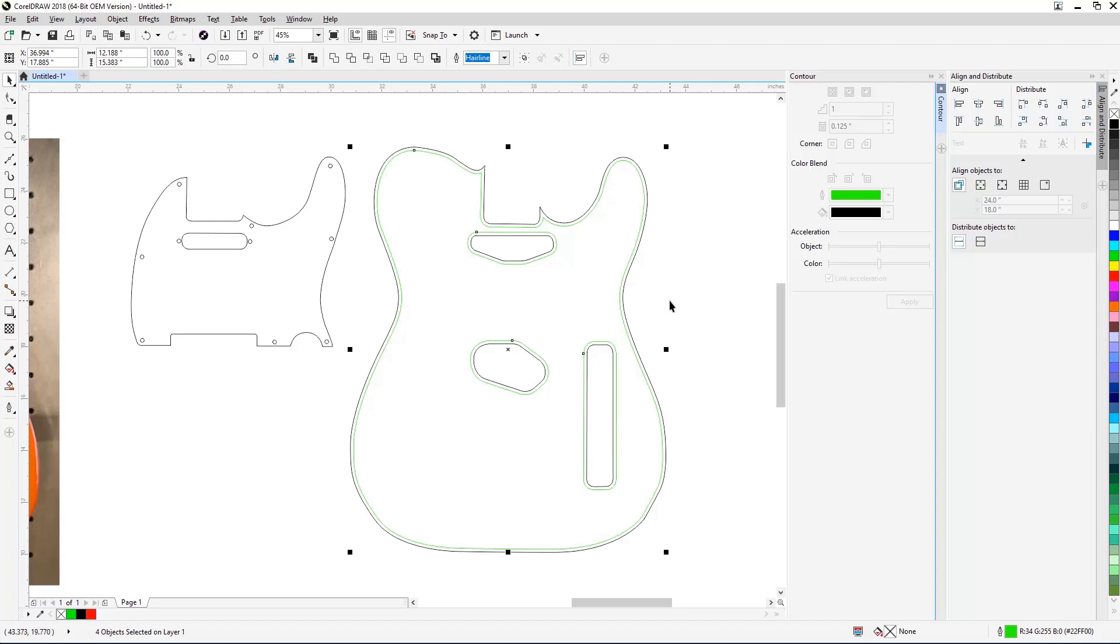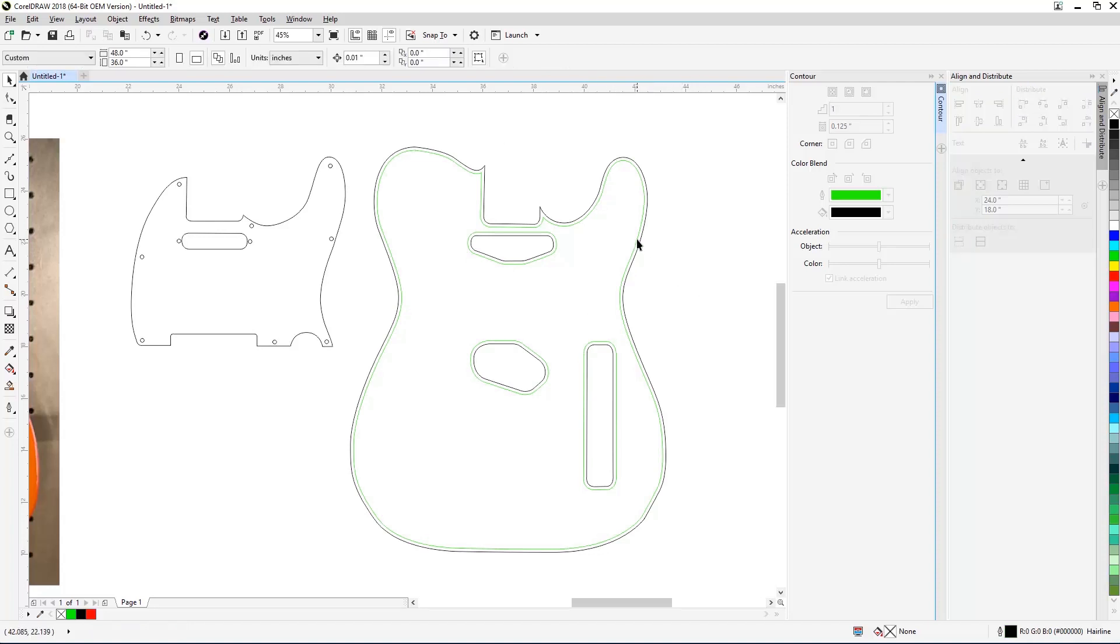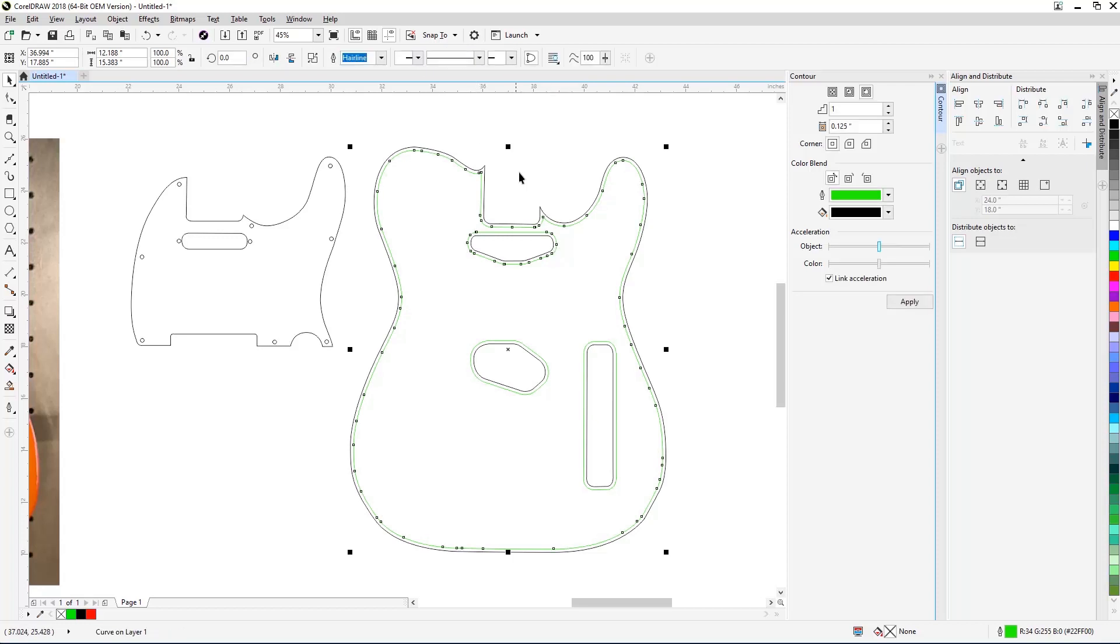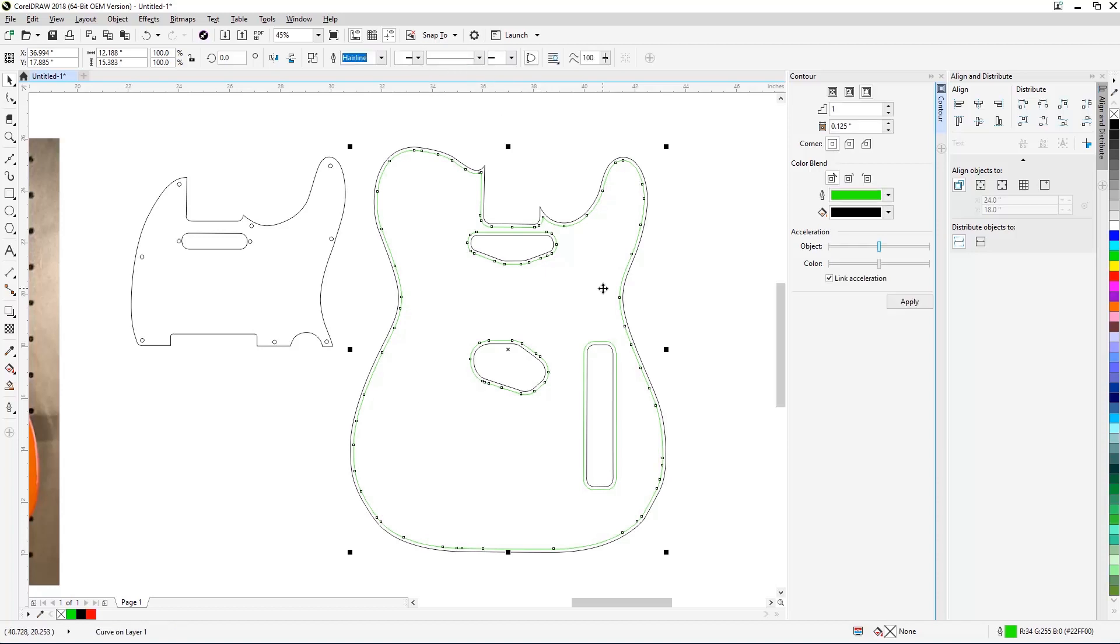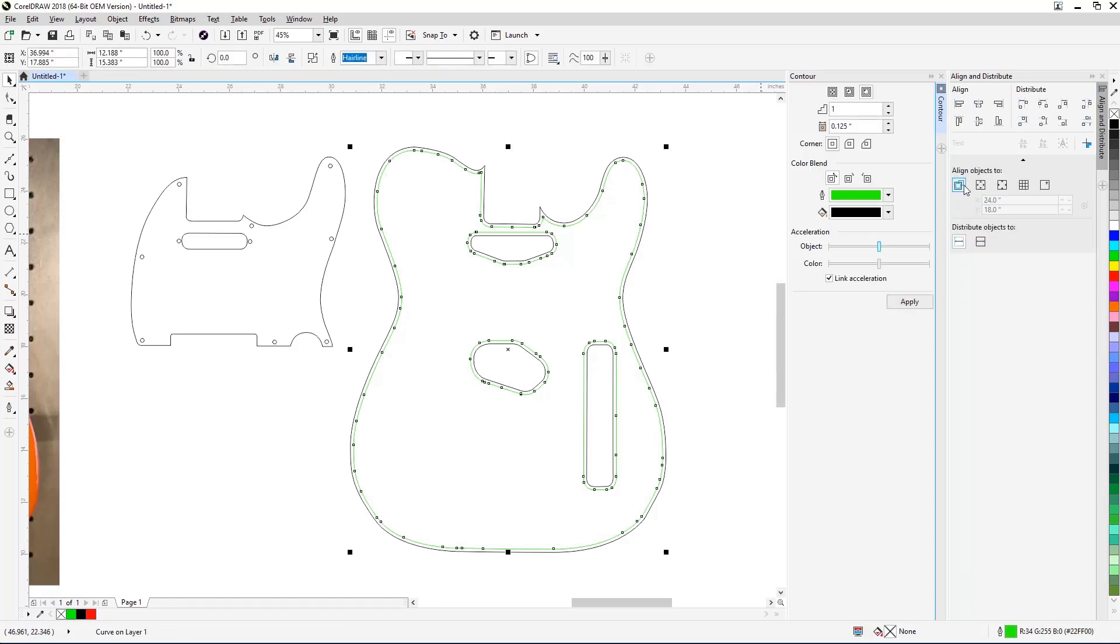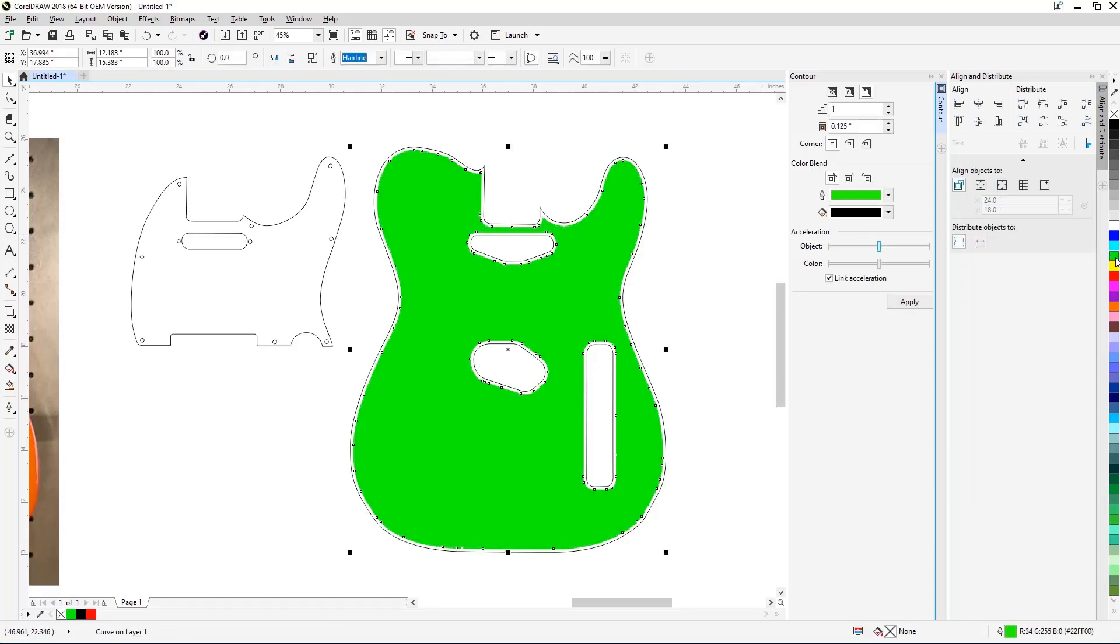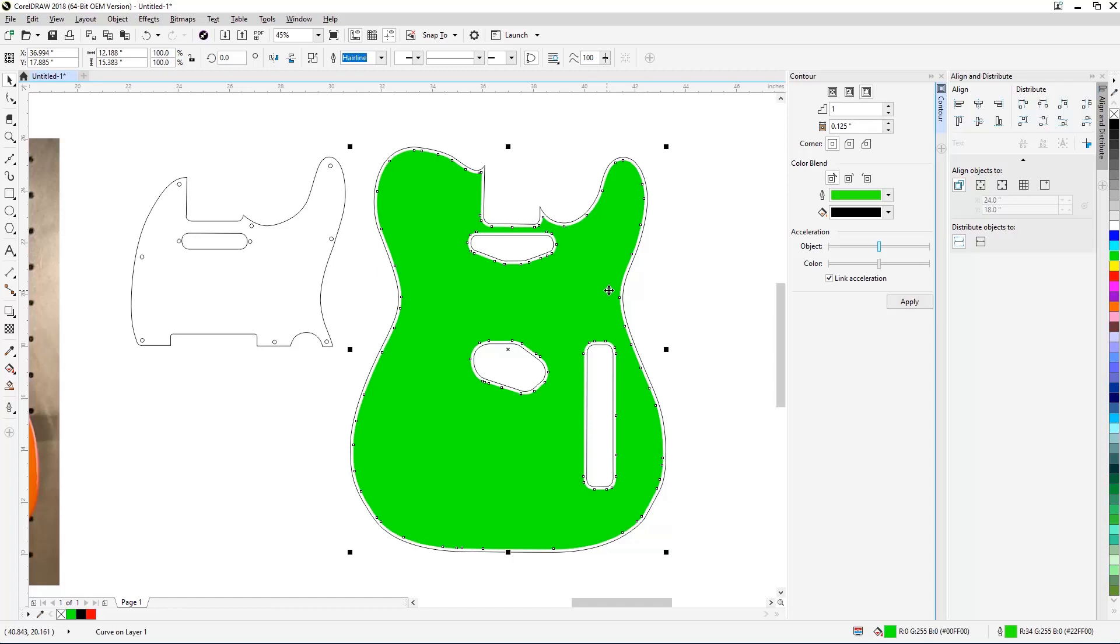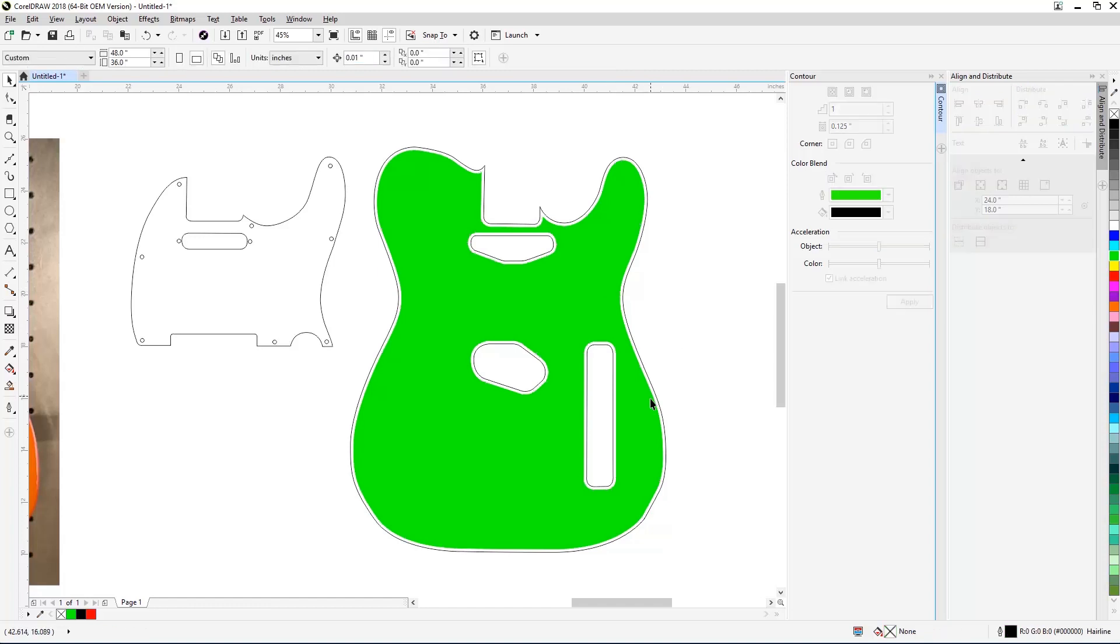With the green contour lines now separated, select only the green lines, then click the Back Minus Front button from the Properties bar at the top of the screen to remove the traced hole objects from the guitar body outline. Test the results by adding a color fill to the resulting shape. The resulting shape will serve as the template for engraving the Telecaster guitar body.